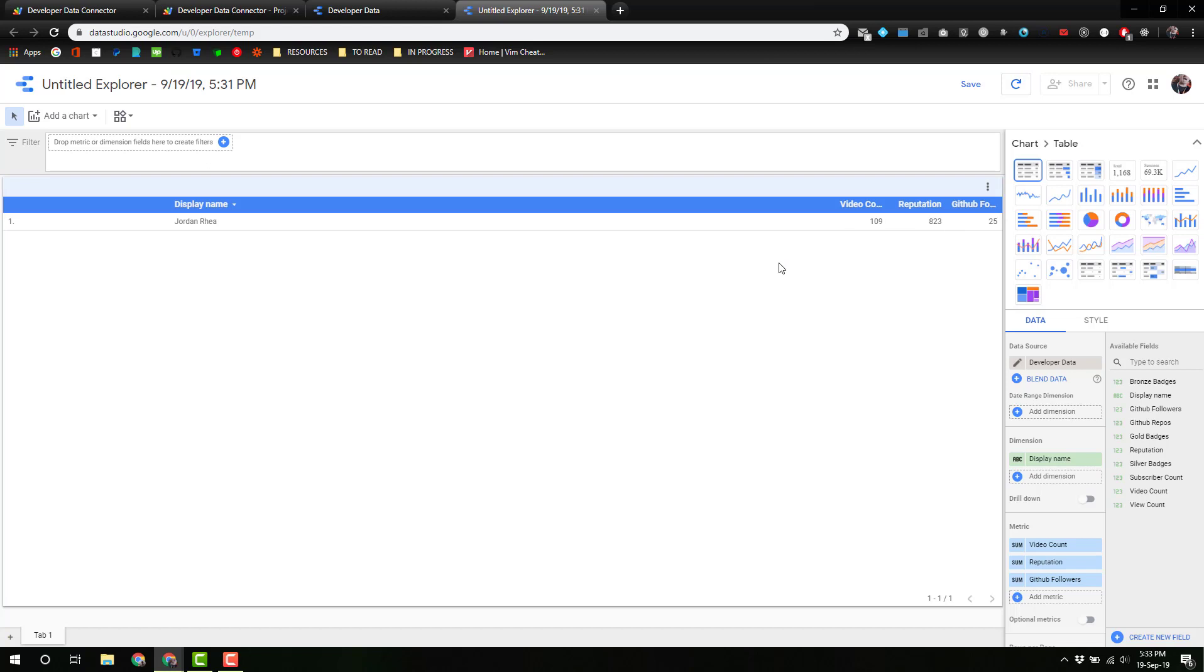Perfect. That'll do it for this part. In the next part, we are going to actually put this data into Data Studio. I am not a designer. Data Studio is super user-friendly with drag and drop capabilities, so you will probably have much better results than I am. However, we're still going to do it. See you in the next part.